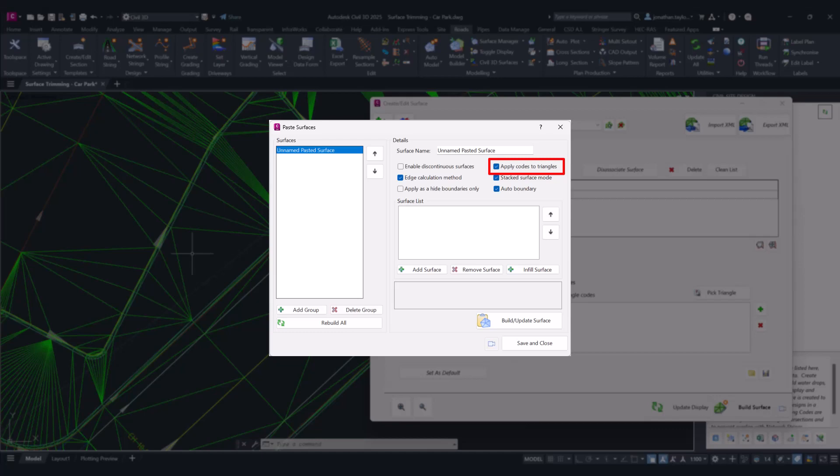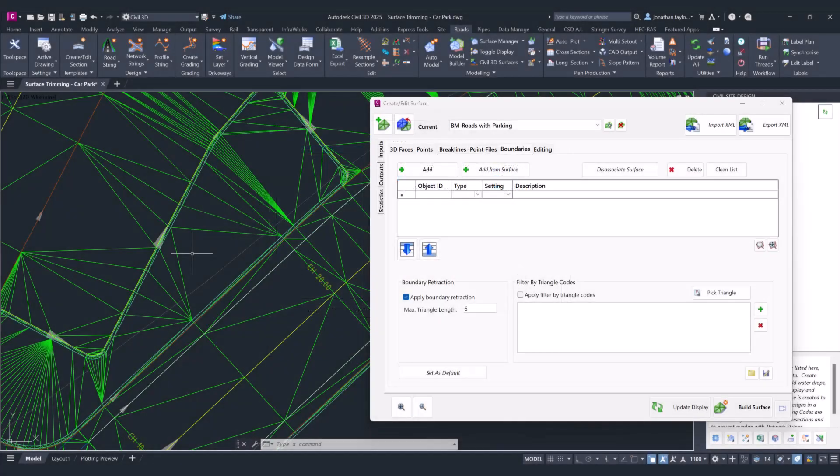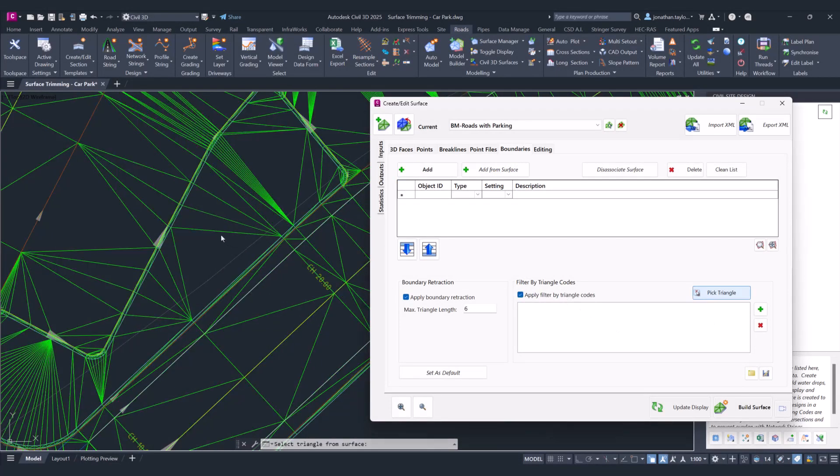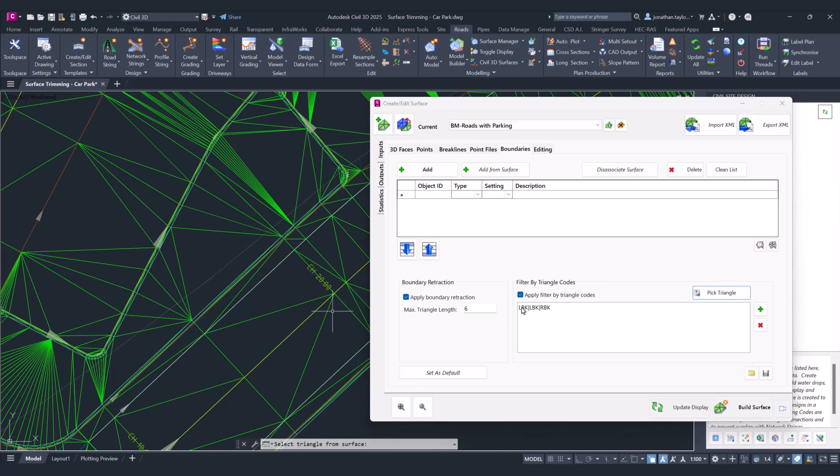To do this, you click on the apply filter by triangles, pick triangle, and then simply come in and click within a particular triangle that you want to remove. You can see that that will get listed down here.